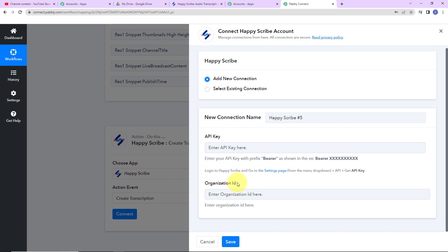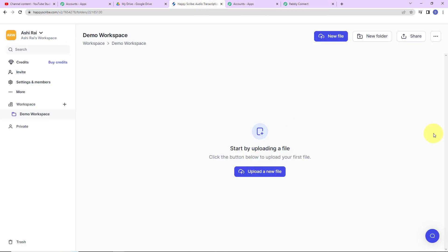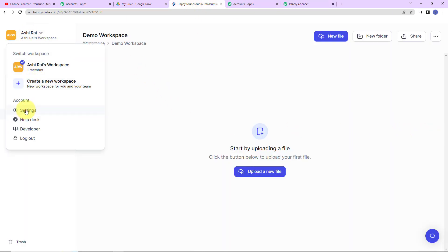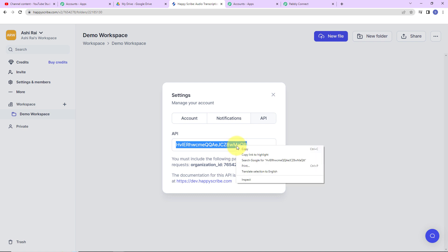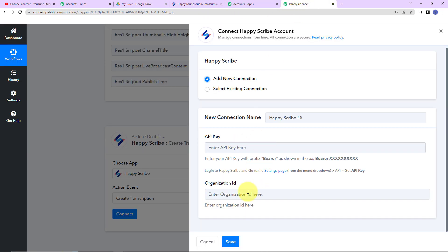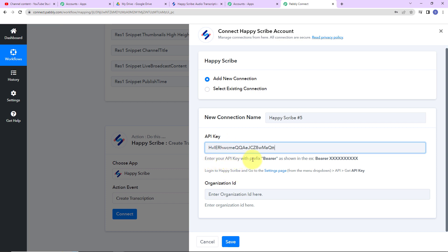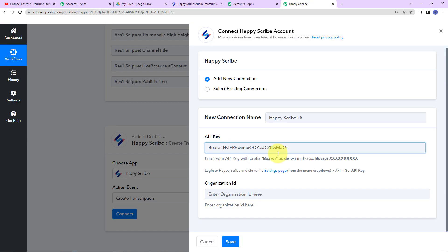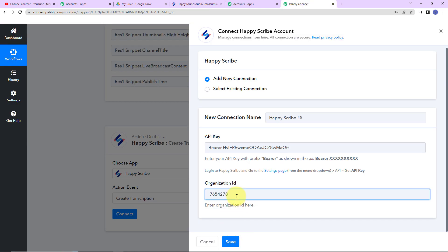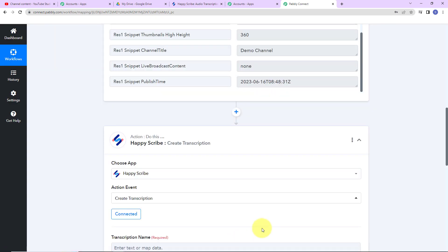I have already logged into my HappyScribe account. Let's go to the workspace settings, then go to API — this here is my API key. I am going to copy this and go back to Pabbly Connect to paste it. Note that you have to enter your API key with the prefix 'Bearer' followed by a space. Next we need the organization ID, which I will copy and paste into Pabbly Connect without the full stop. Let's click on save to set up this connection. We can see that HappyScribe and Pabbly Connect are now connected.